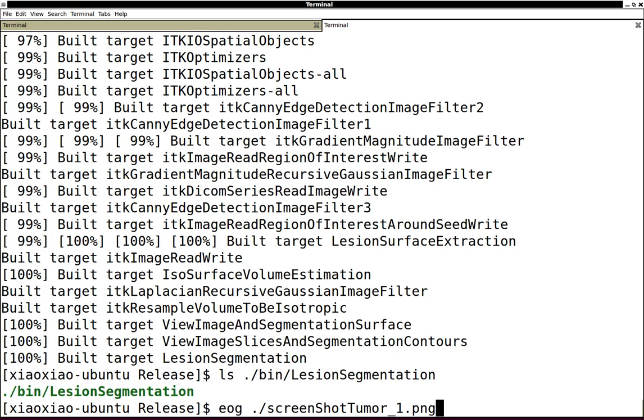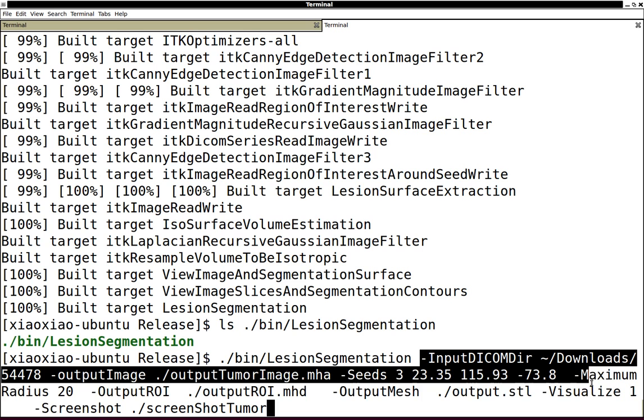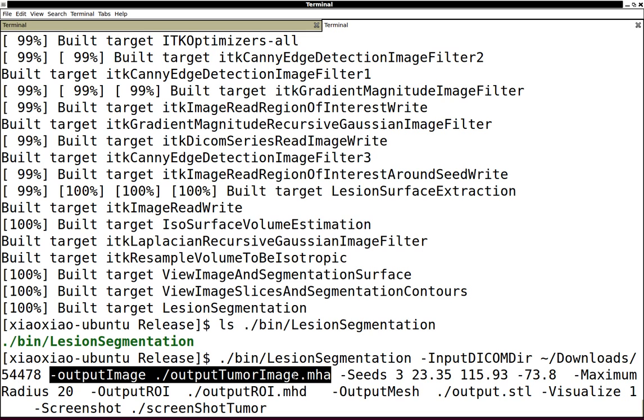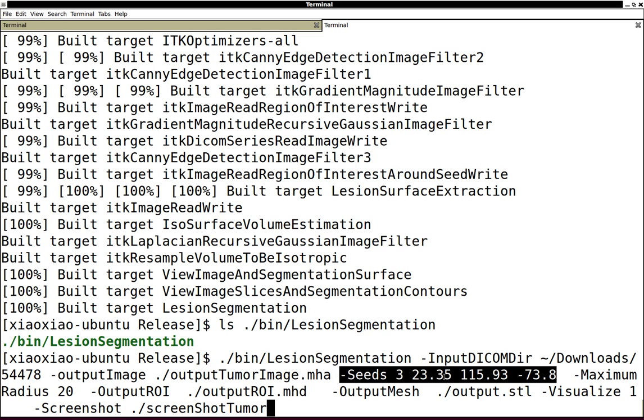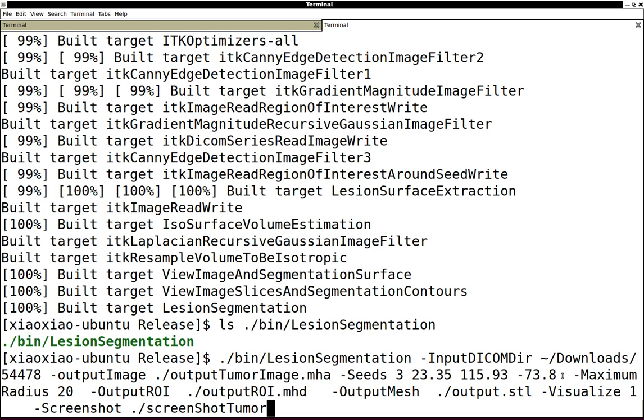After you download the data, specify the path to your image and then specify the segmented output image. Then put your seeds here. This is XYZ physical coordinates of the lesion, so basically just pick a point in that region.